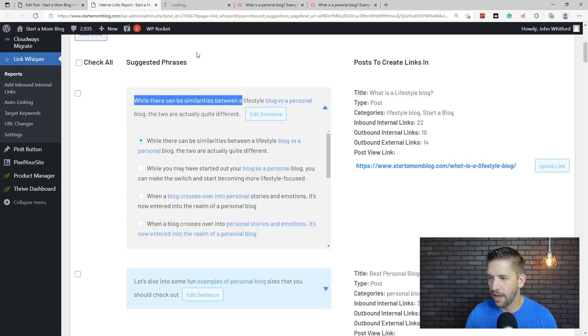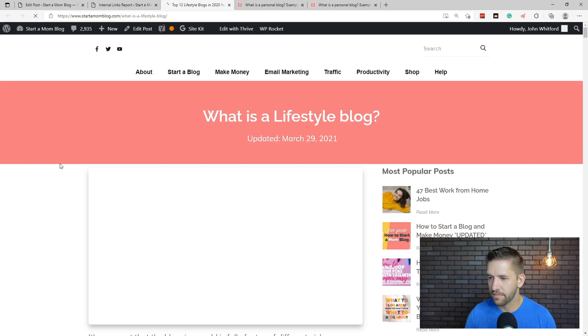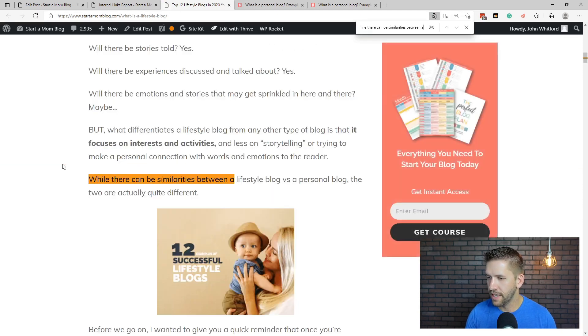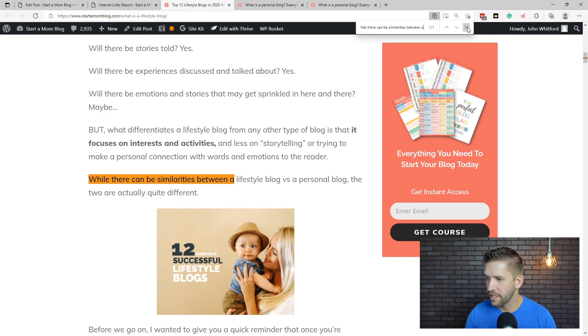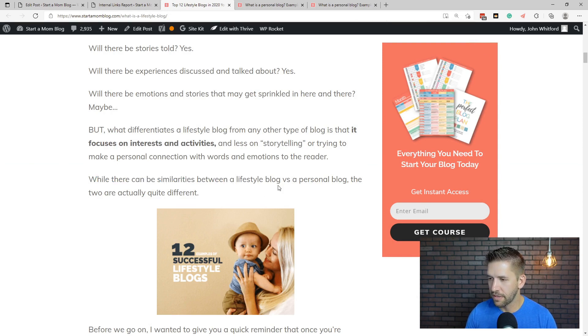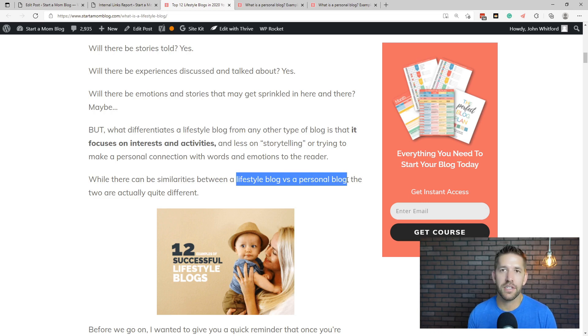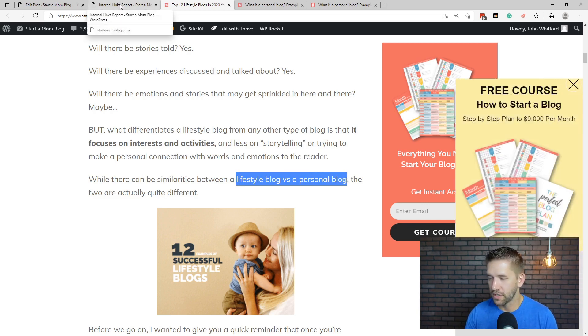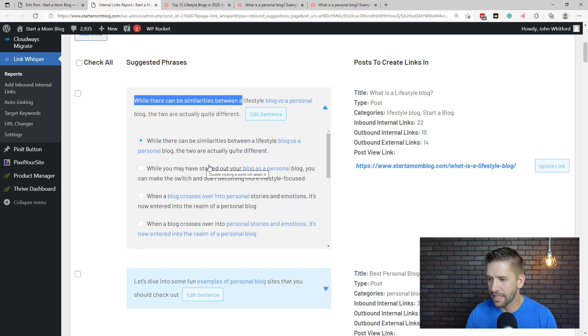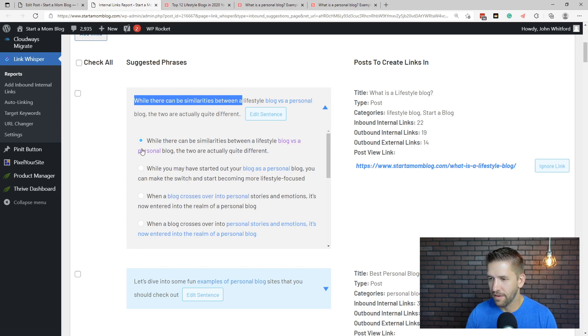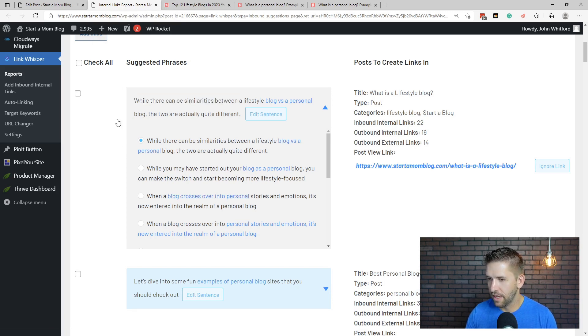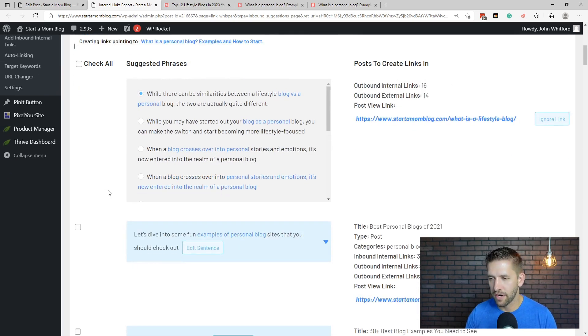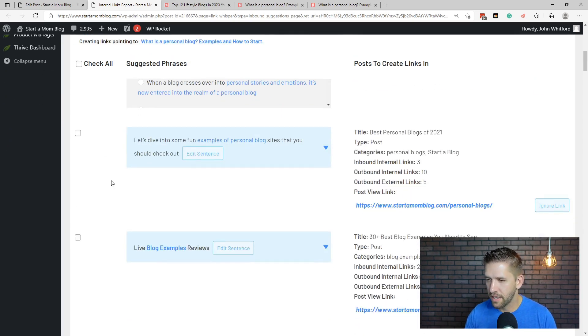So I'll copy that there. I'll pull up that blog post. And let's find that bit of text. Here we go. So you can see here, while there are similarities between a lifestyle blog versus a personal blog, and this would be a perfect place to link to this brand new article, right? Because this new article is about personal blogs. So I'll come back over. Let me just review what the other ideas are. Blog as a personal blog. No, it's perfect. So I'm gonna click on this guy, choose the checkbox. And as soon as I hit save, this is now going to link over in that blog post.